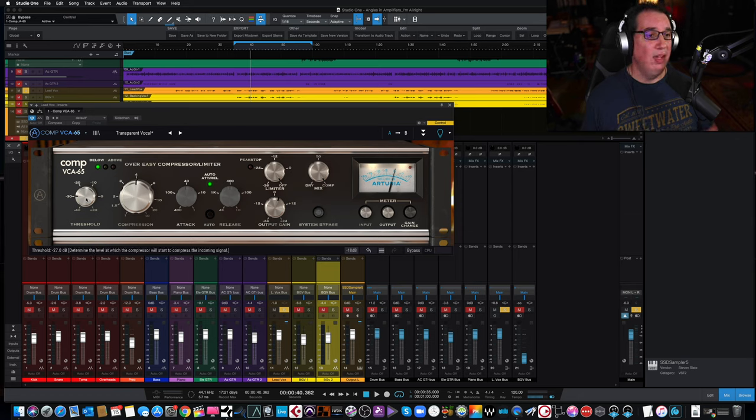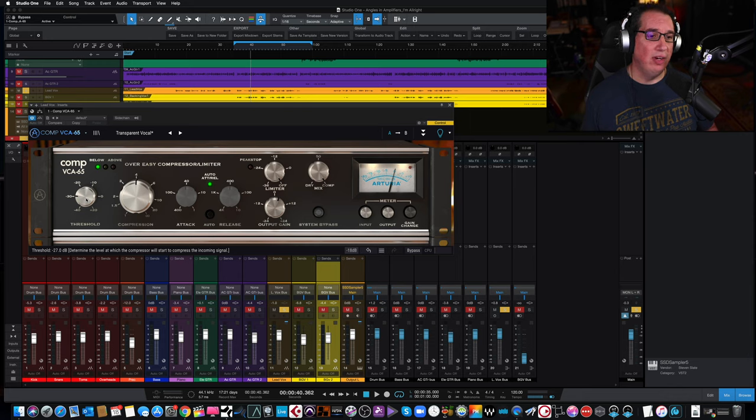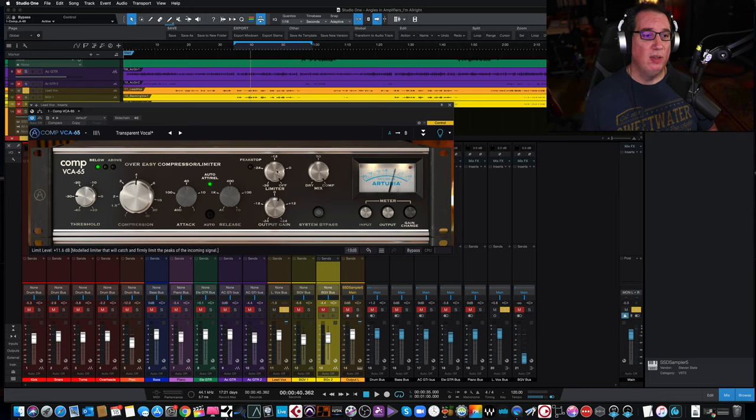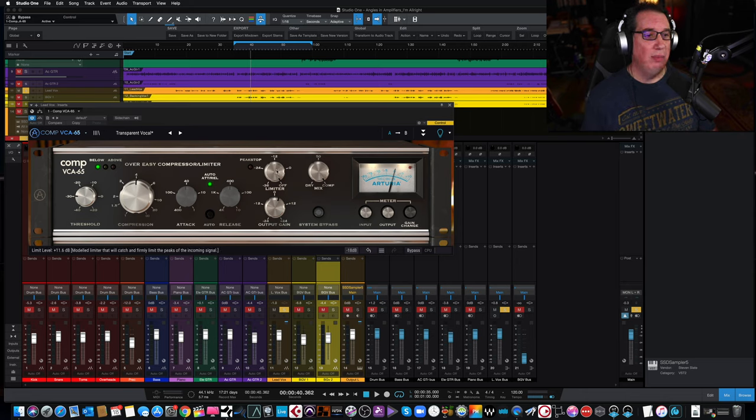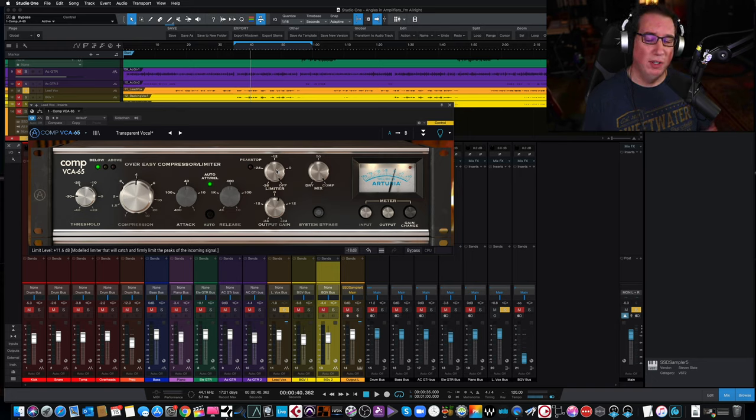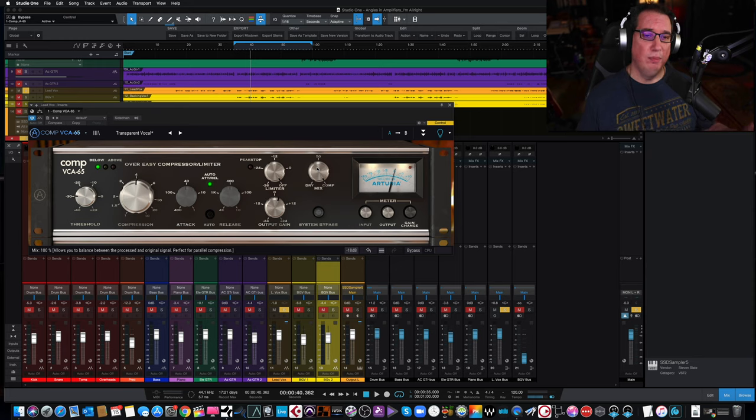So for example, here is the threshold determined at what level the compressor will start to compress, right? If we come over to the peak stop limiter, it's a modeled limiter that will catch and firmly limit peaks of the incoming signal, kind of like a brick wall limiter. Compressor knob, or mix dry knob, you get the idea.